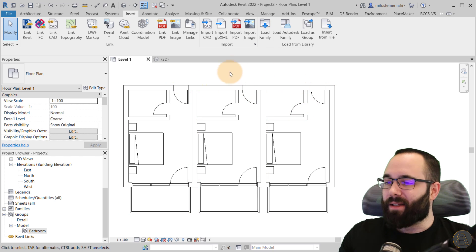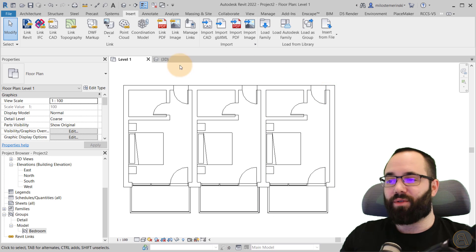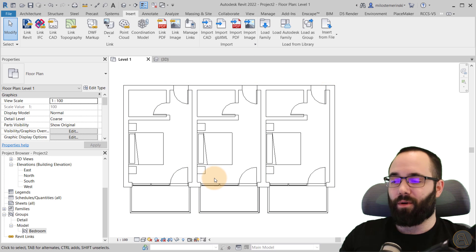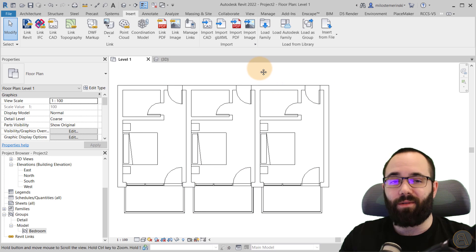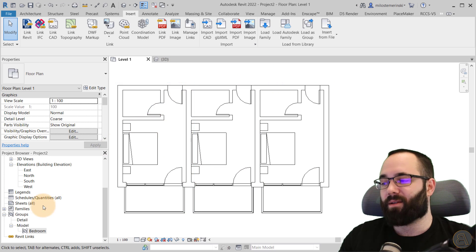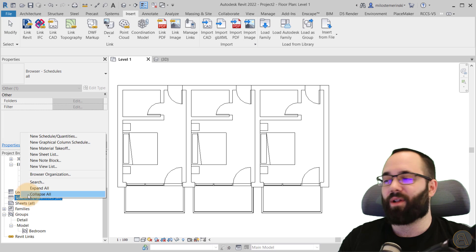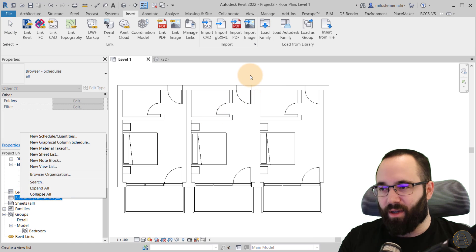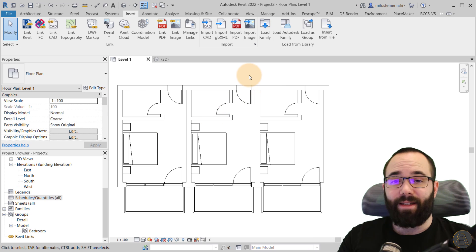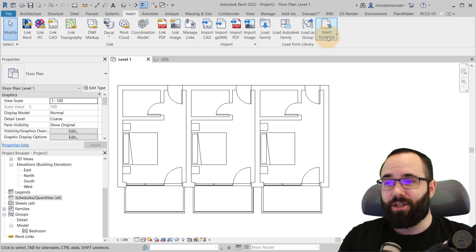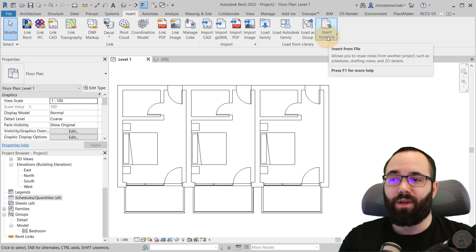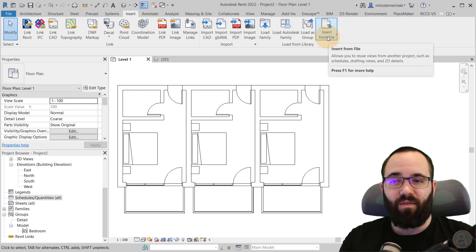Now, let's say that we want a room schedule for our hotel. So how do we do that? Well, we can go here and create a new schedule, but that's going to take forever. The easier way is to go here to insert from file.